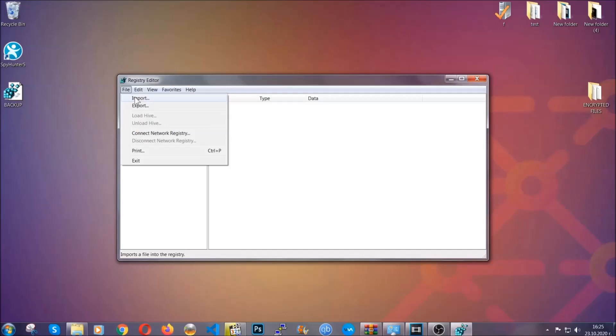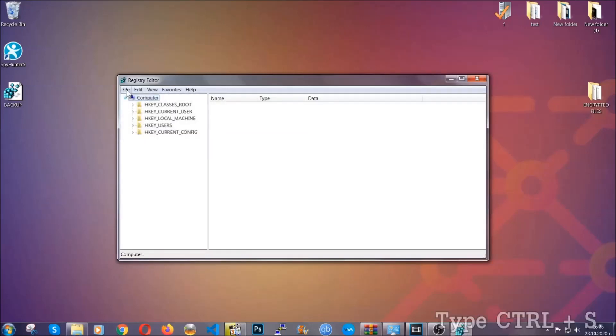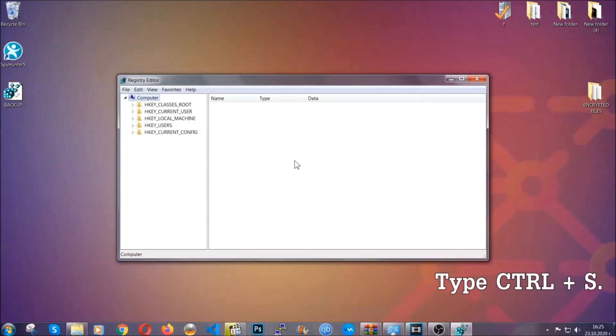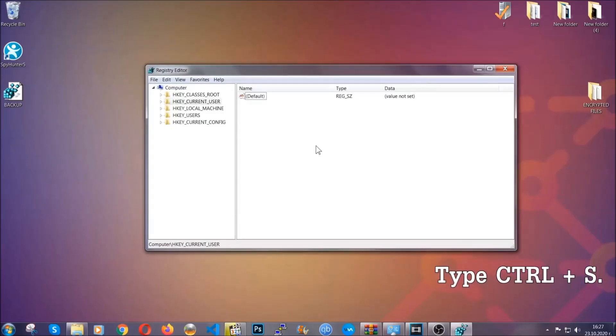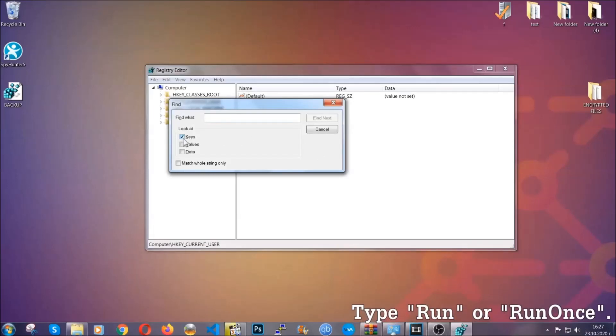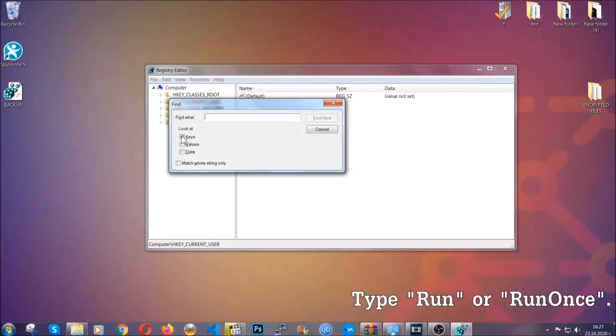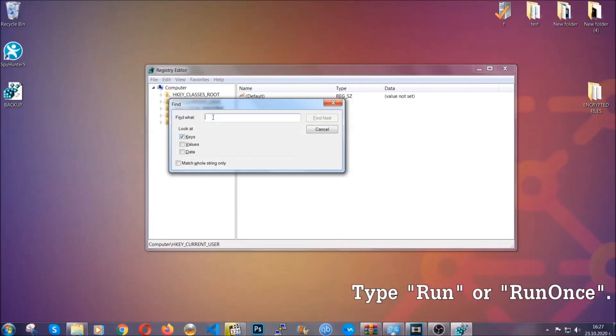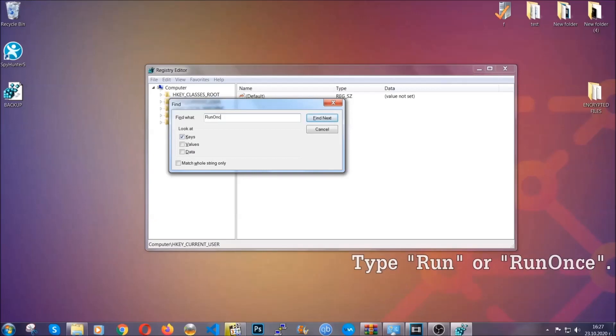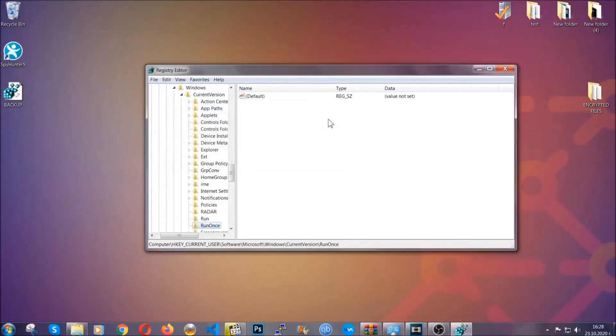Now we're going to be looking for a specific key. Press Control and S to open the search bar. To do that, you're going to mark only keys. We're looking for keys specifically here, and then you're going to type run or run once. It's going to find next and it's going to find the run and run once keys, which usually they contain a value of the virus.